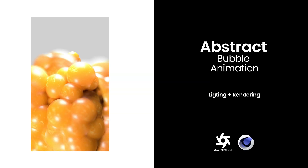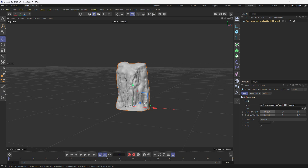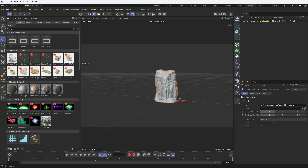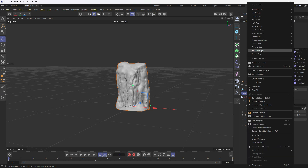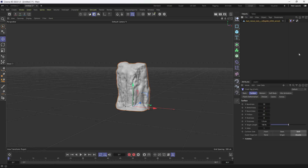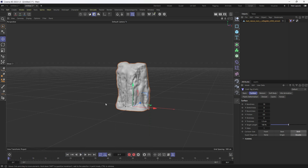Welcome back to the channel. Today we're going to learn how to make this abstract bubble animation. I have a rock model downloaded from Megascan, but you can click the store button and type 'rock' to find similar models. I'll right-click on this and go to the simulation tag, then click on the cloth tag. When I play, the rock is falling because we have gravity applied, but we don't want that right now.